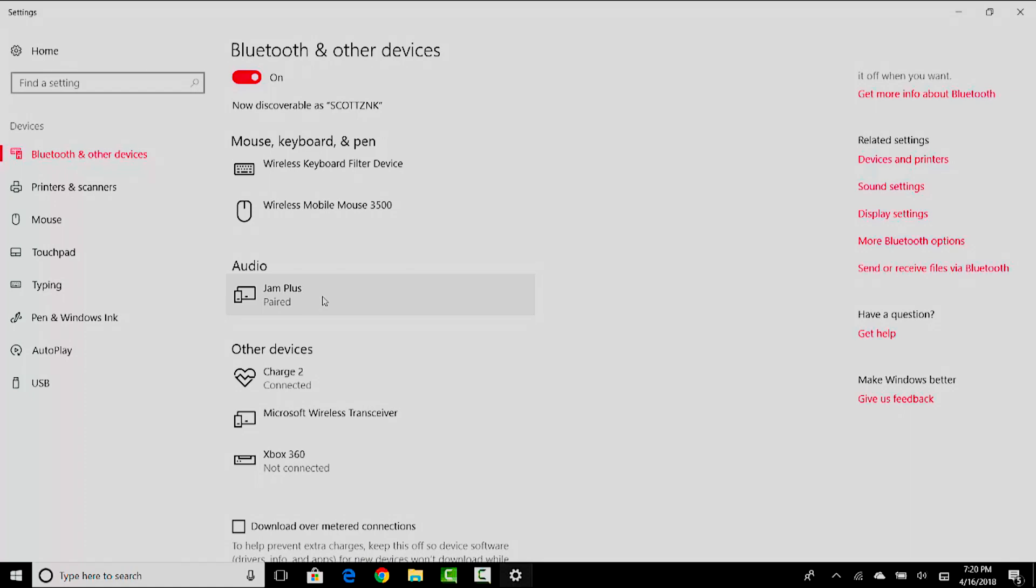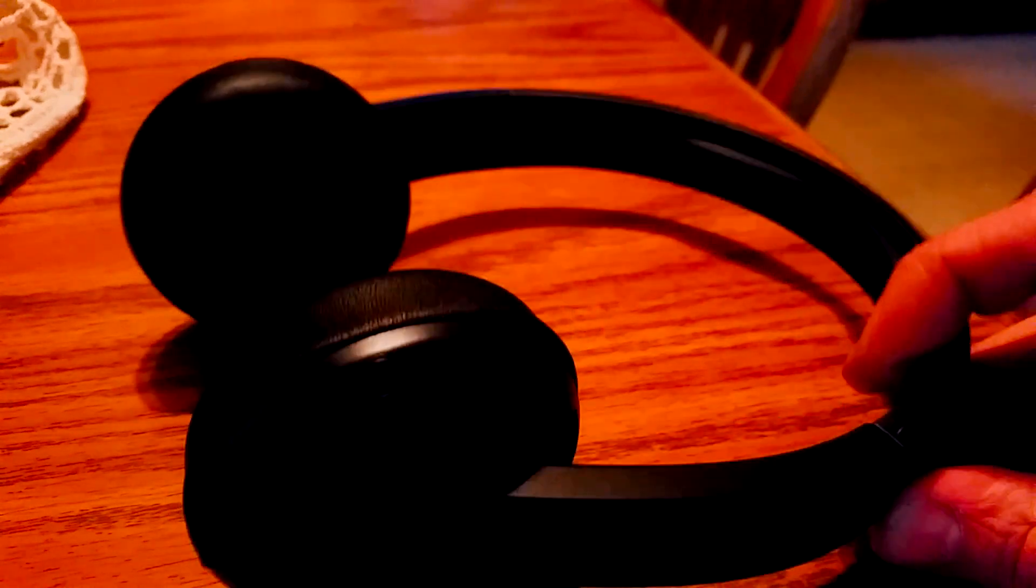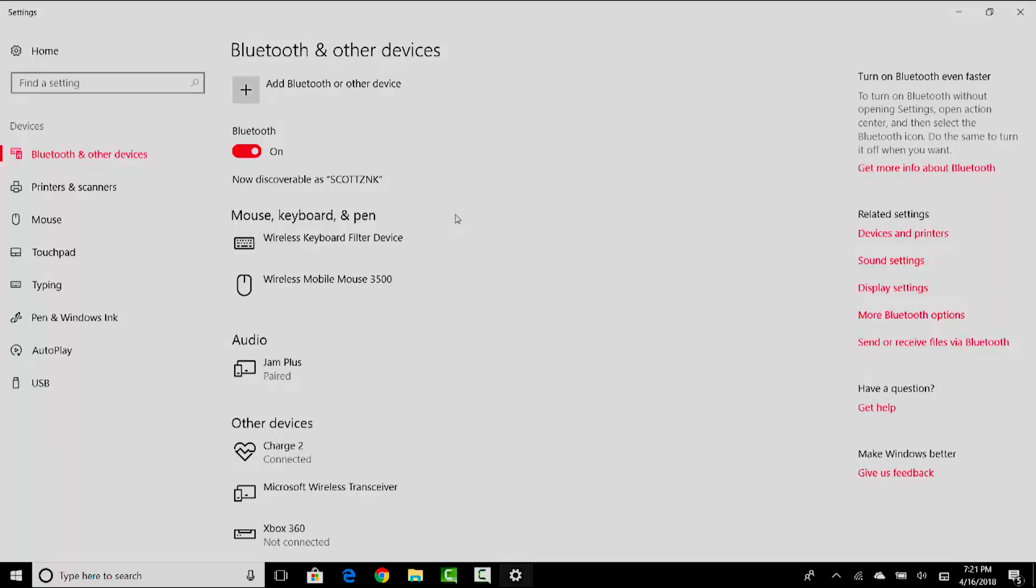You want to pair a new device to your computer. In our case we are going to be pairing a pair of Uproar Wireless 2 Bluetooth headphones. To do that we're going to click the add button.